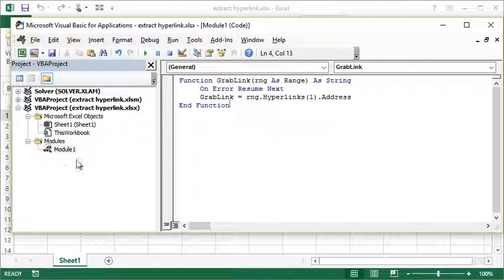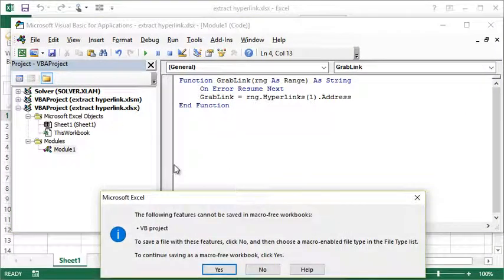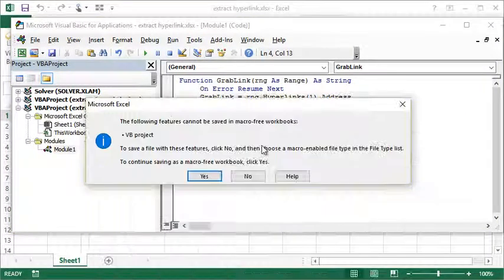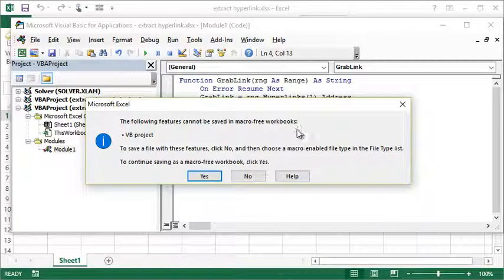Once you've entered that text into the module, you would then need to save the project. So it pops up and it says we can't save this in a macro-free workbook—this VB project. So what I would need to do is I would need to actually save this file as a macro-enabled workbook.